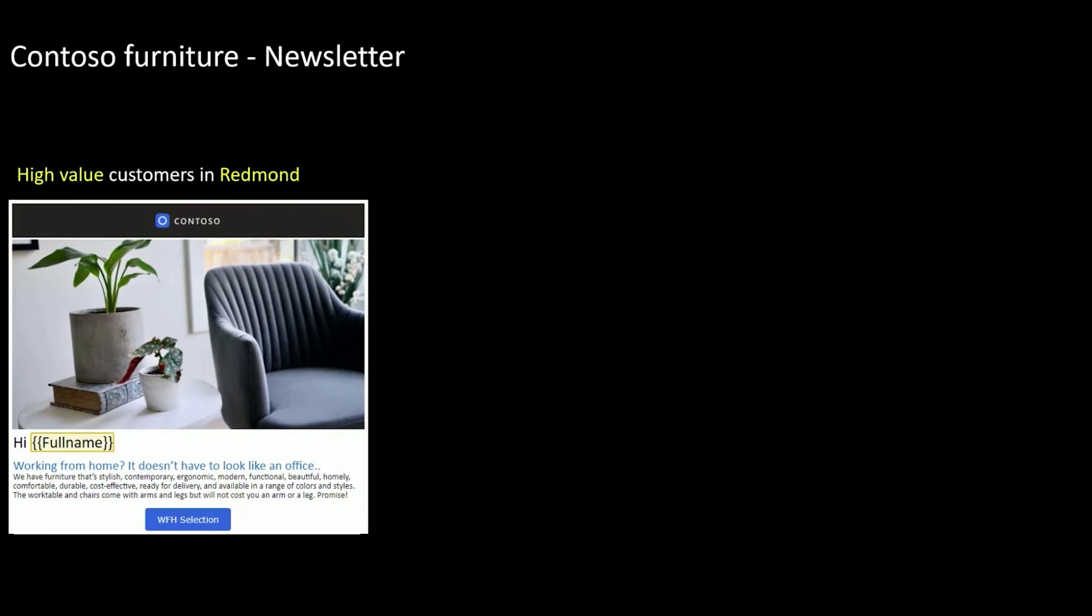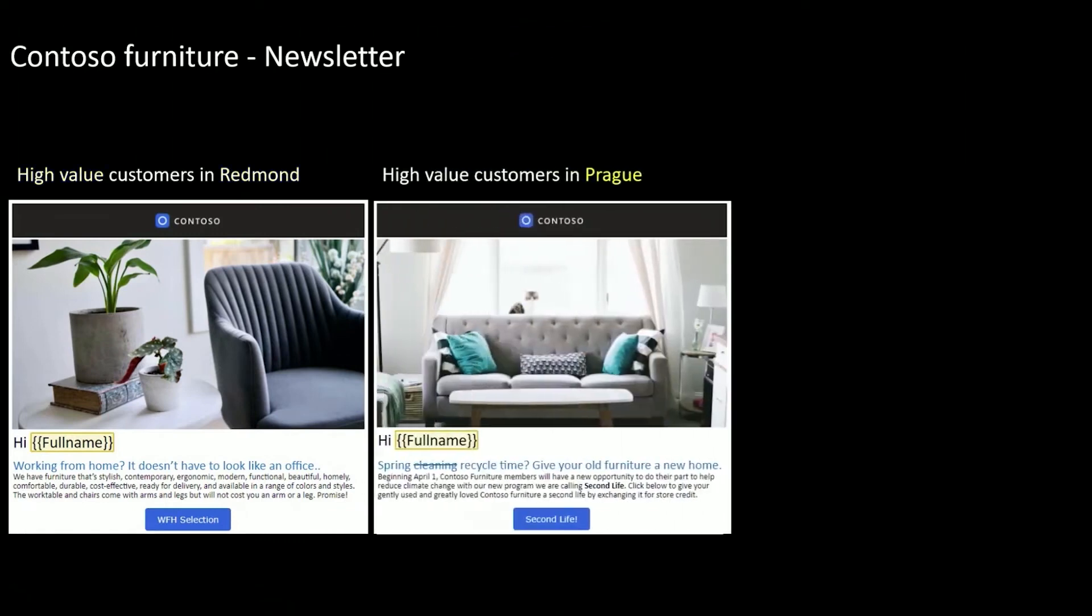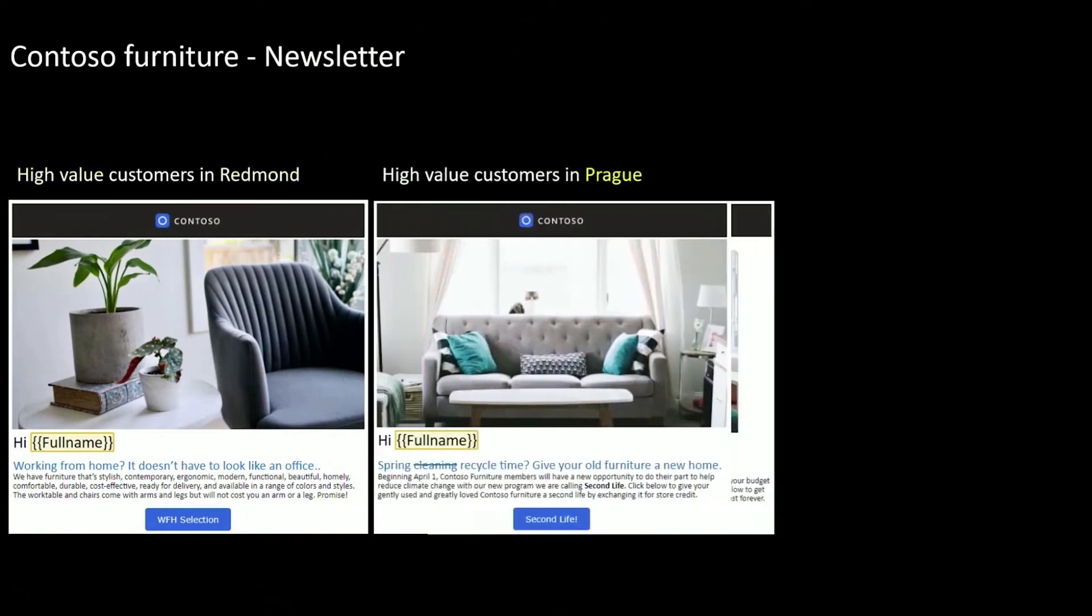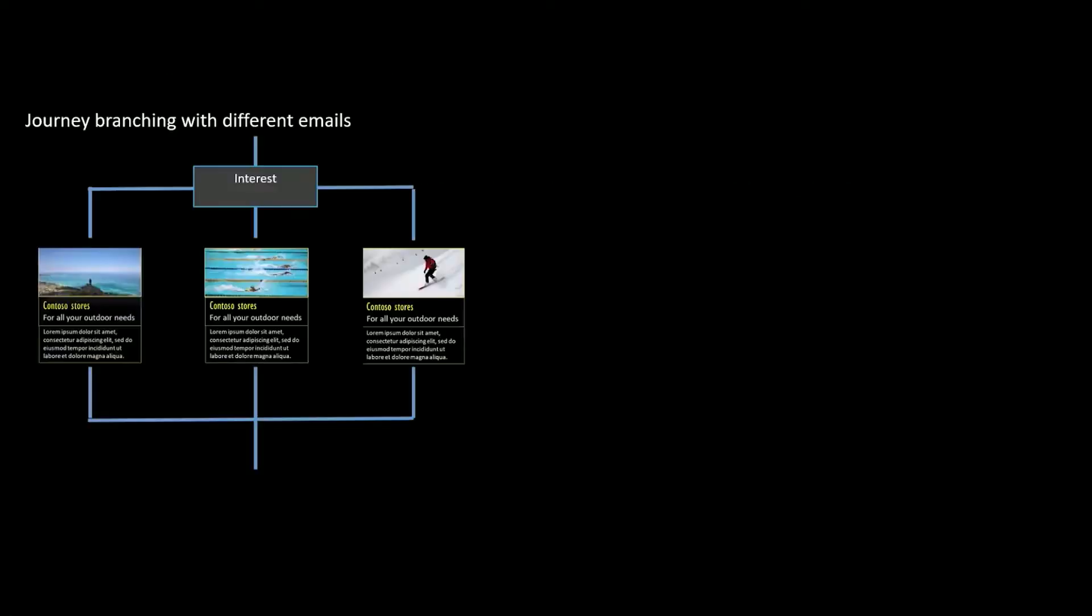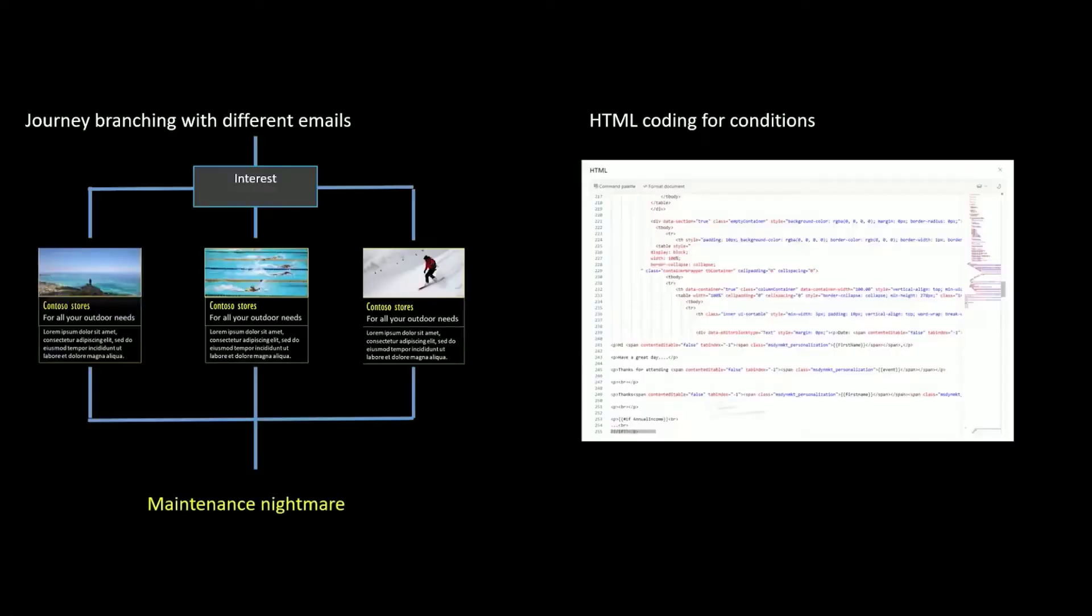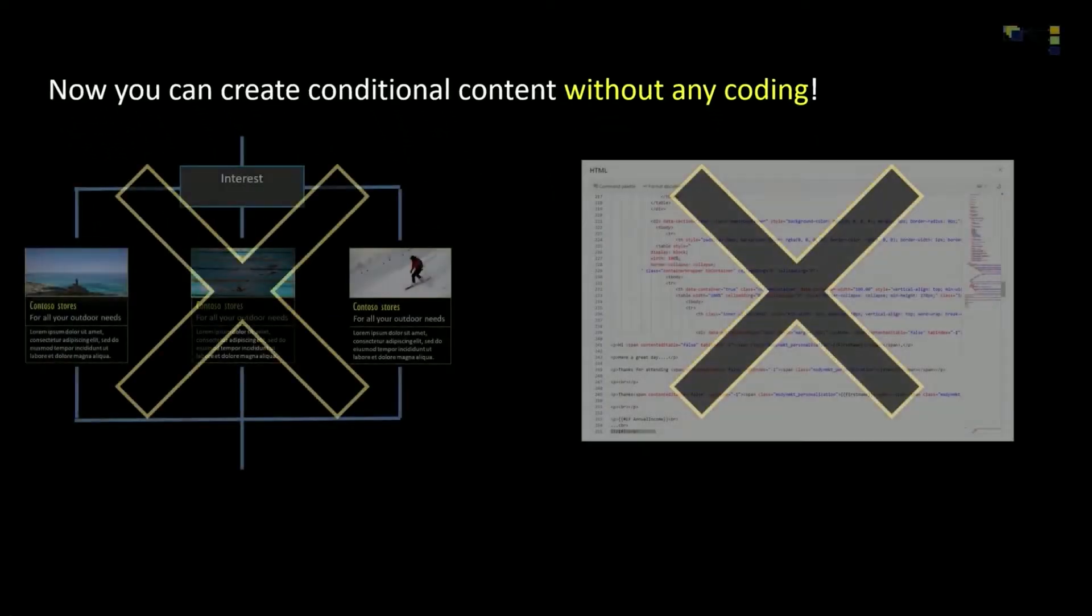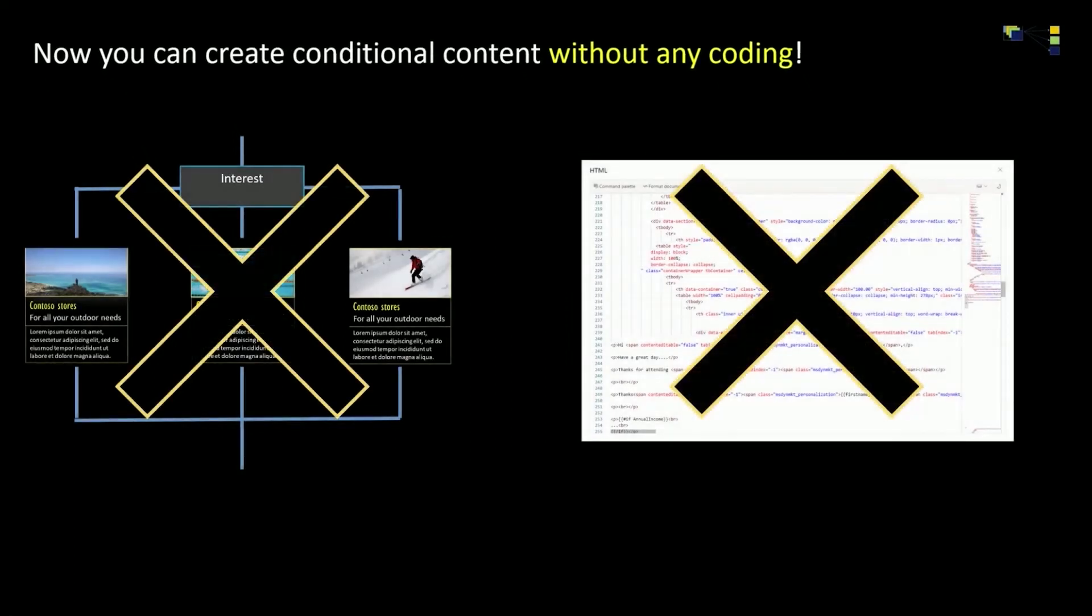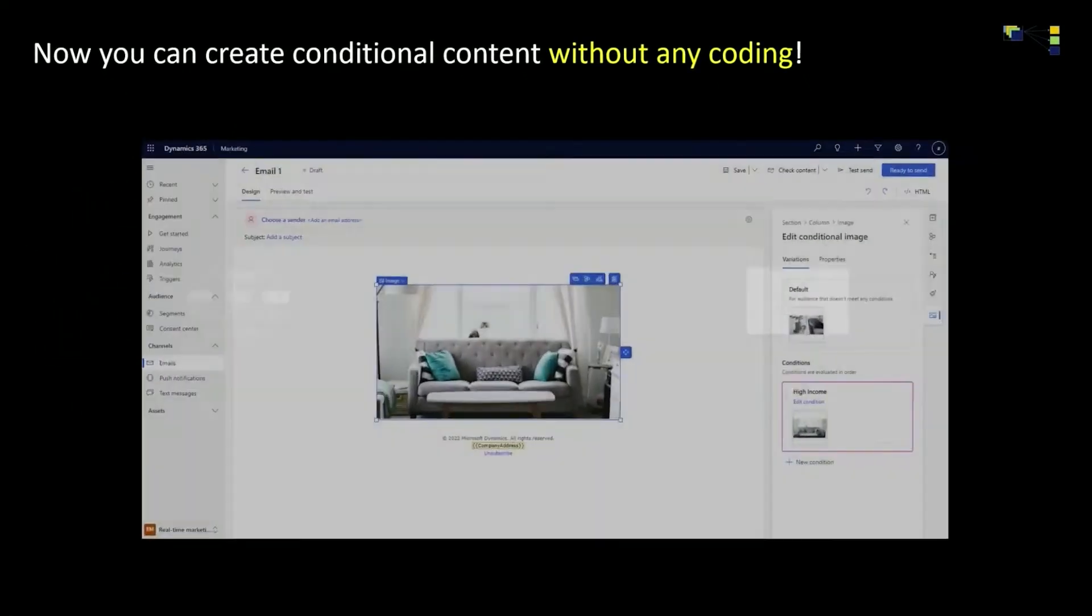Conditional Content is an easy way to deliver effective and engaging personalized content to target audiences at a more granular level. An example of Conditional Content is including different images based on a recipient's profession, age group, address, interests, and other criteria.